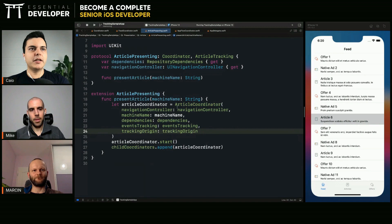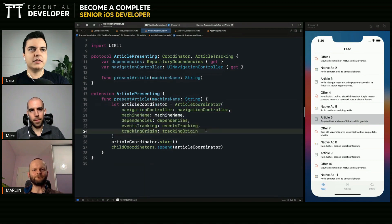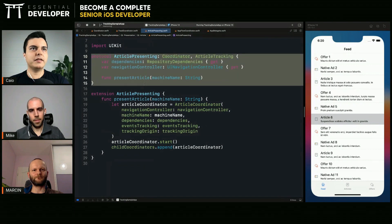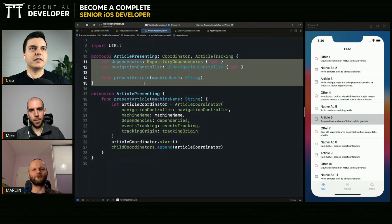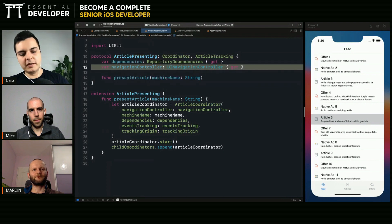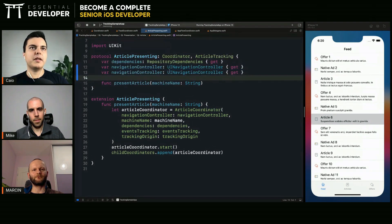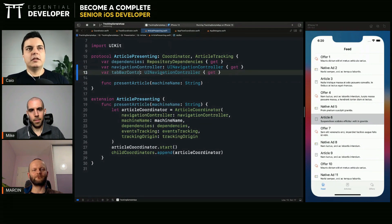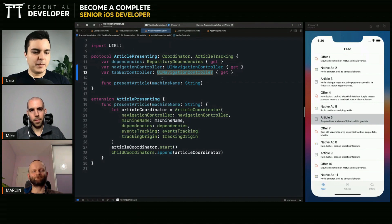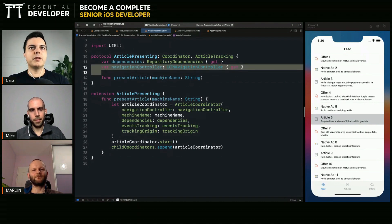And there's a problem here because if we need to add more dependencies to a child coordinator, we need to either update the dependency here. Let's say we have a coordinator that needs a tab bar controller. What are you going to do? I'm going to add a tab bar controller here. Then you break all the other coordinators, right? Because you need to inject another step everywhere. That's the problem with the protocols.